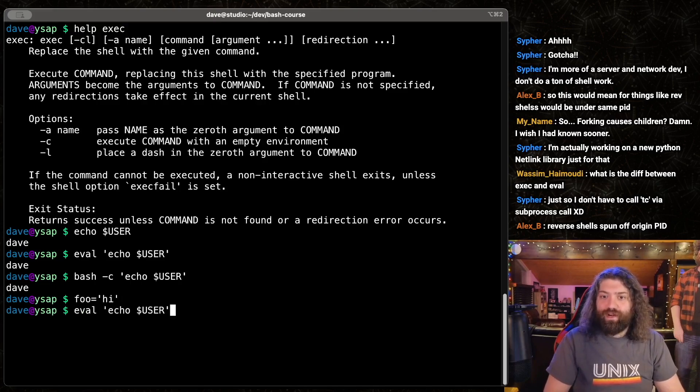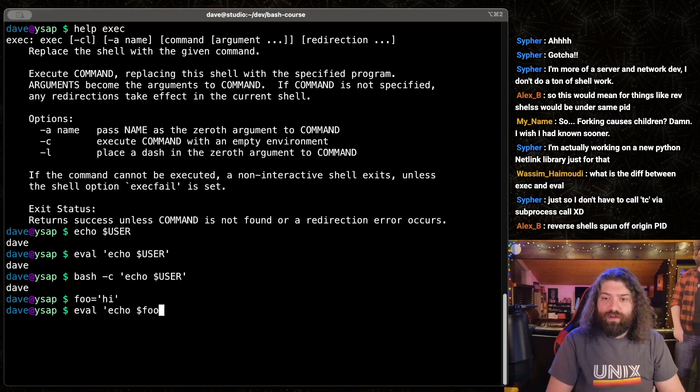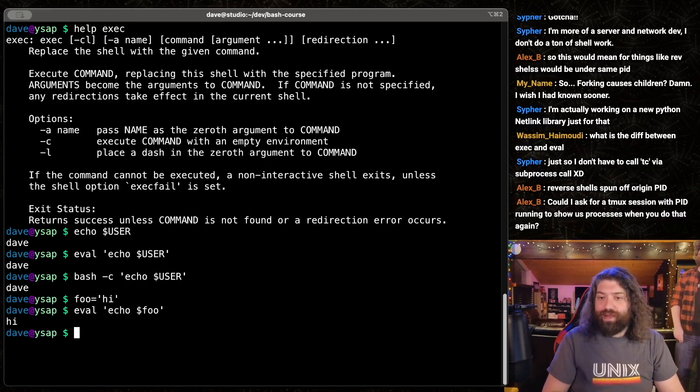and then we were to eval echo foo, we will see that we get hi. That's great.